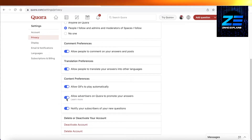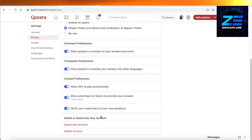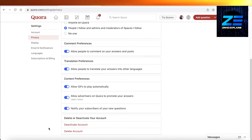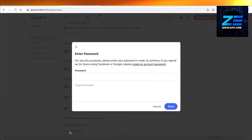At the bottom you have two options: you can choose to delete or deactivate your account. If you want to deactivate, click on Deactivate Account. But if you want to delete your account permanently, you have to click on Delete Account.